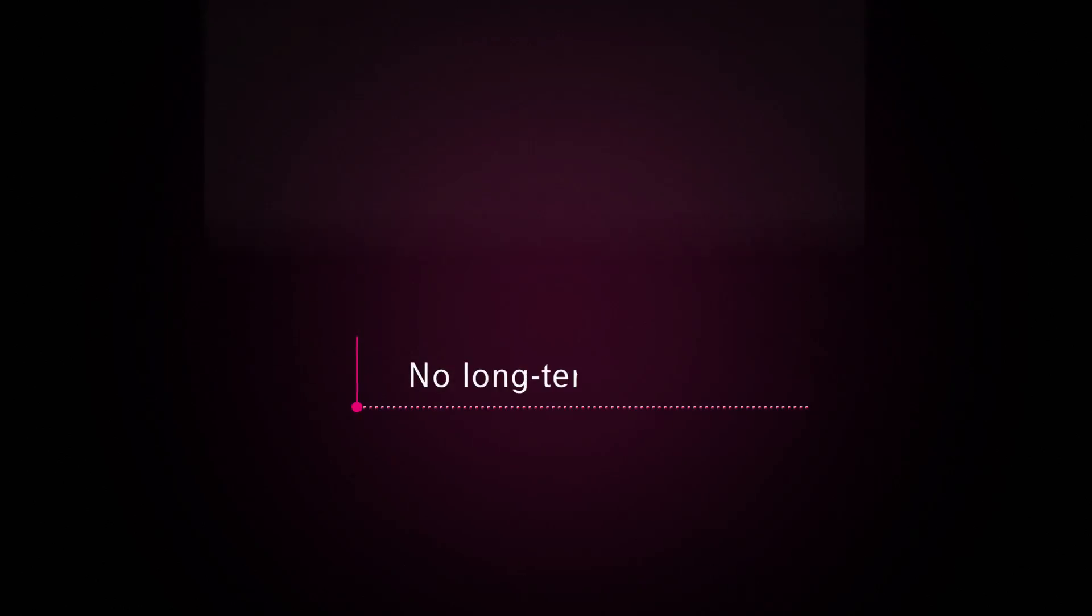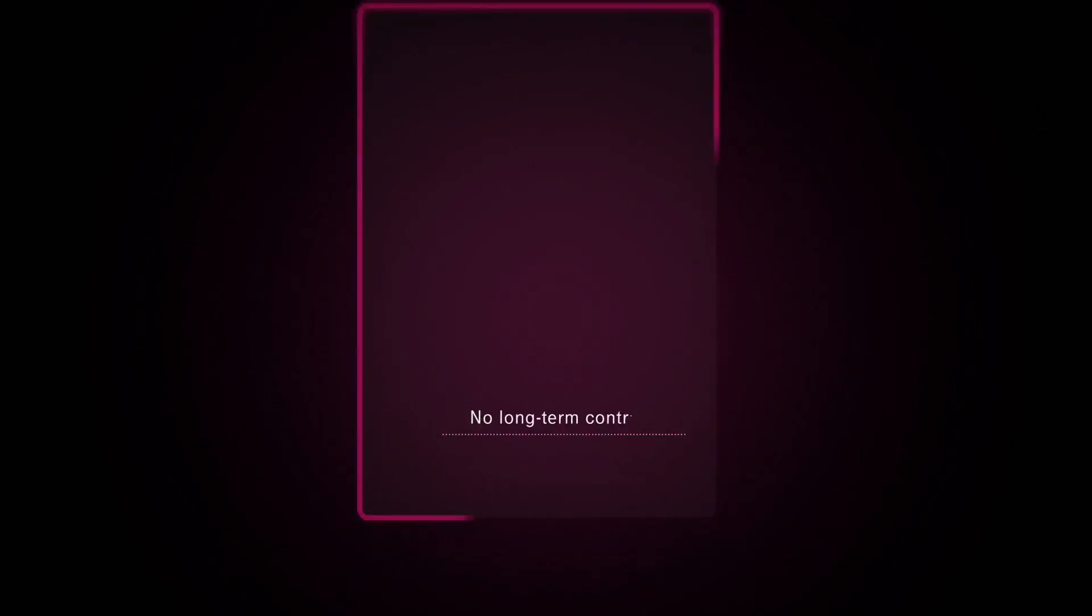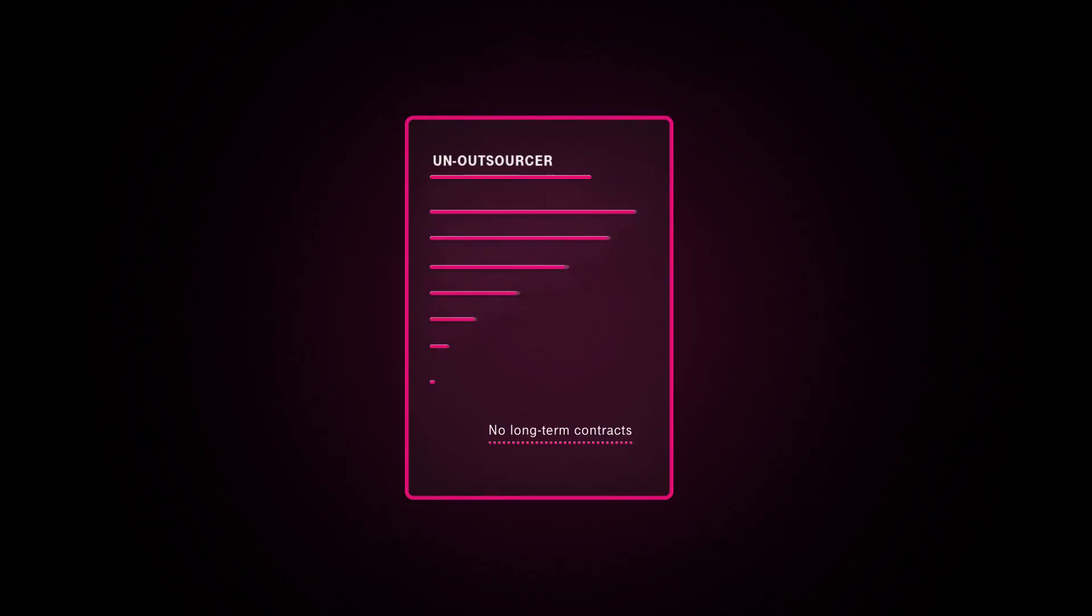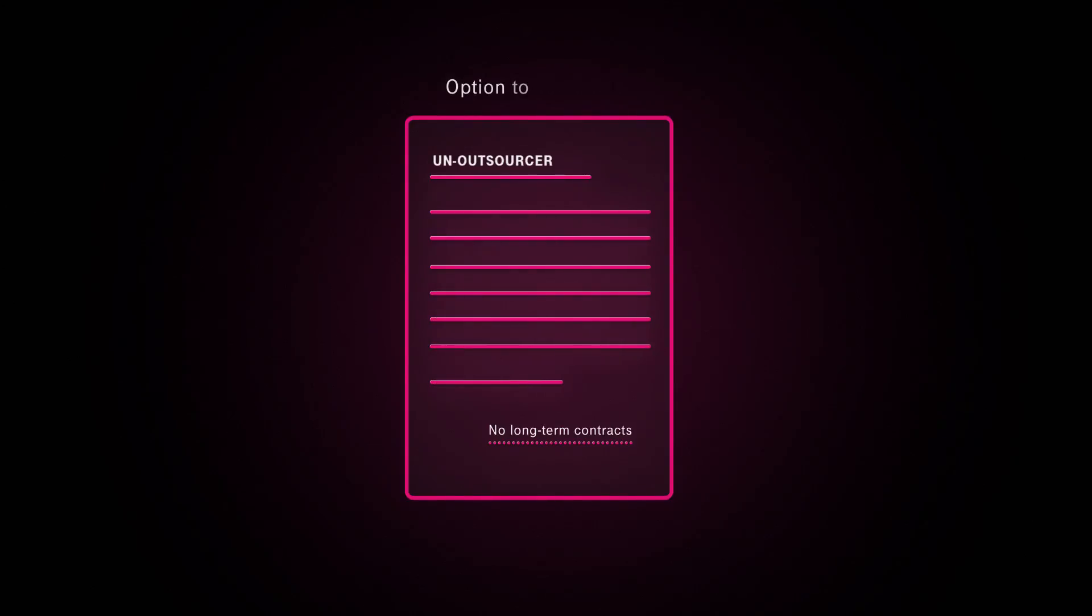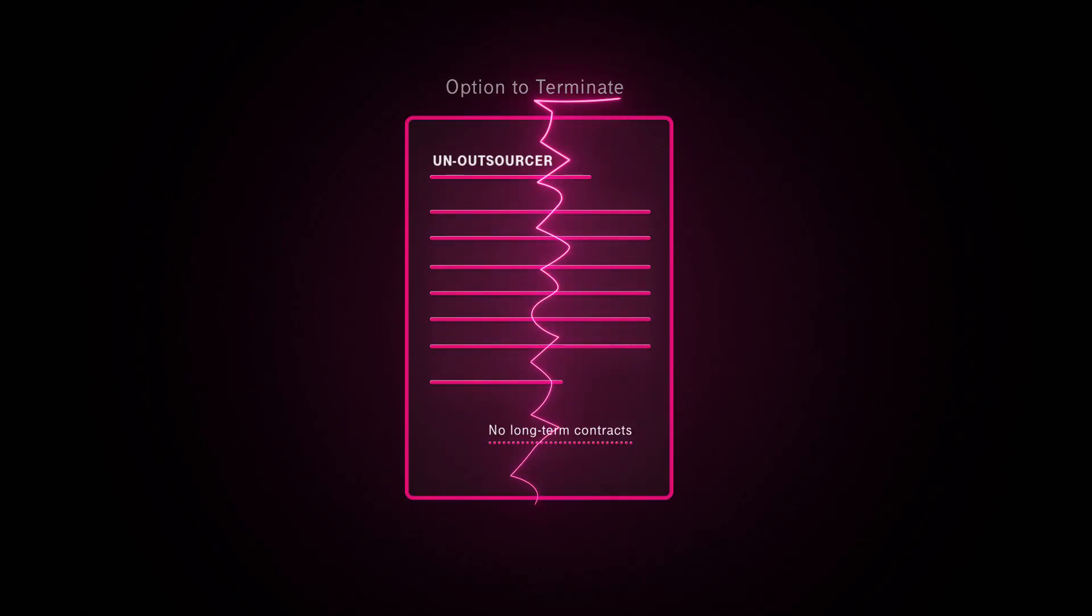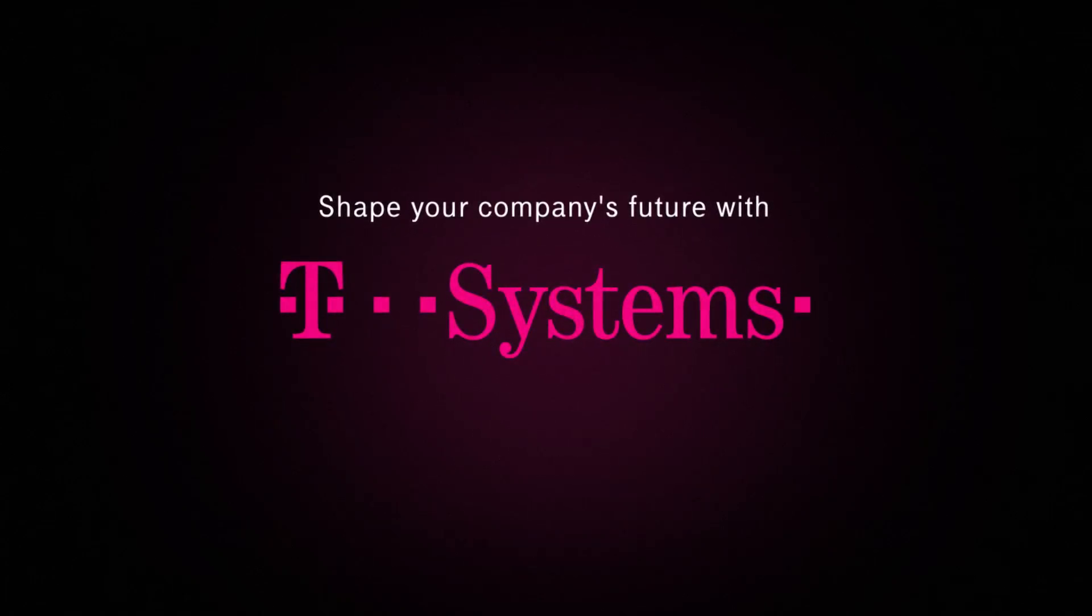To give you the flexibility needed, we don't bind you to long-term contracts. T-Systems Un-Outsourcer Offering grants customers special rights to terminate their SAP outsourcing under clearly defined conditions.